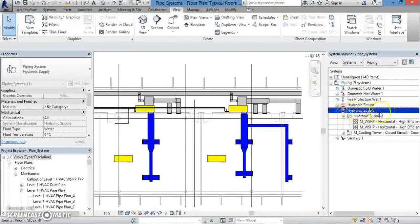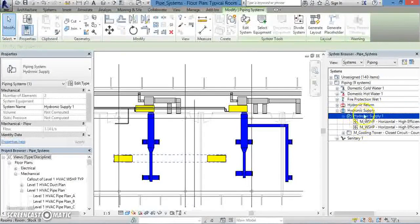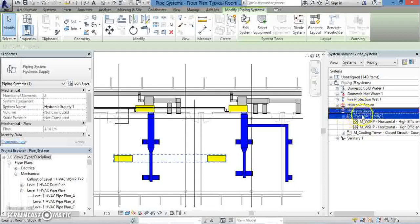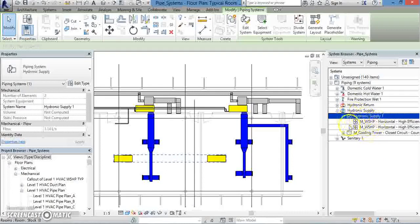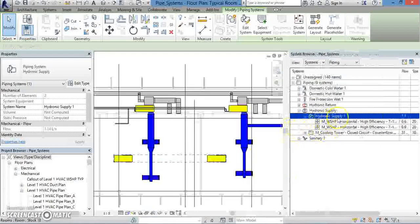The plus sign next to that will show us all the individual components, namely, the two mechanical devices. If you want to see more information from the System Browser window, all you have to do is expand the System Browser window, and more data will start to show up.